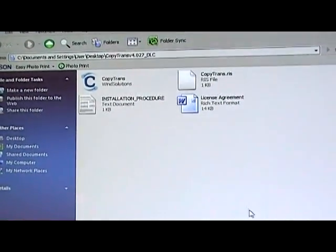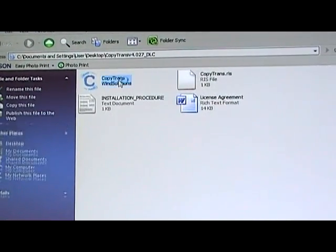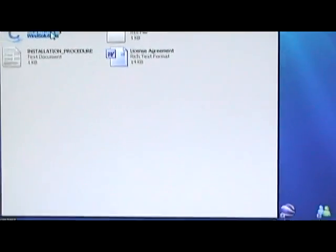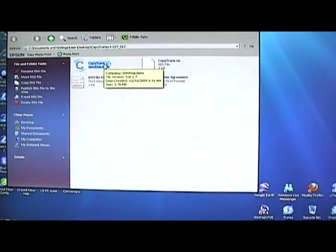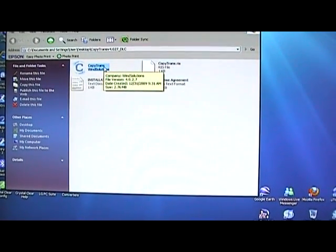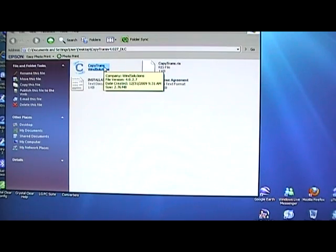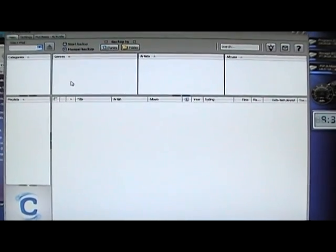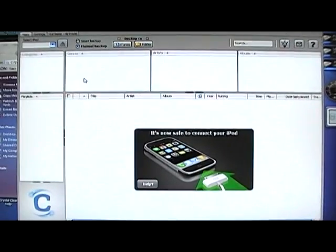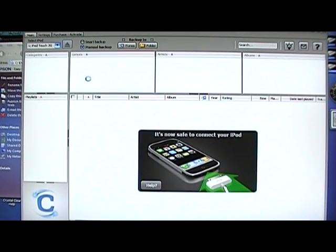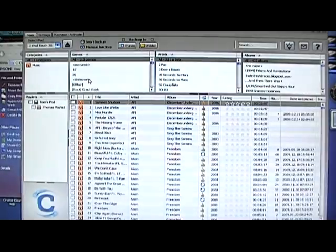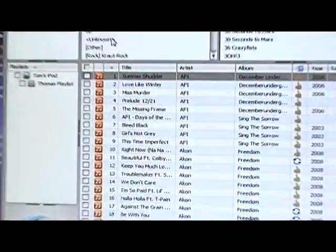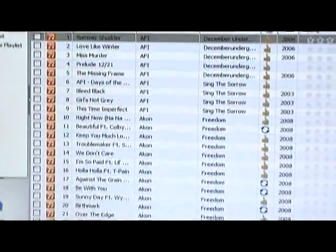You want to go to the one that says CopyTrans up top. It might take a few seconds to open. Let's give it a minute. Okay, it should detect my iPod, and then bring up a list of music. This is all the music on my iPod.